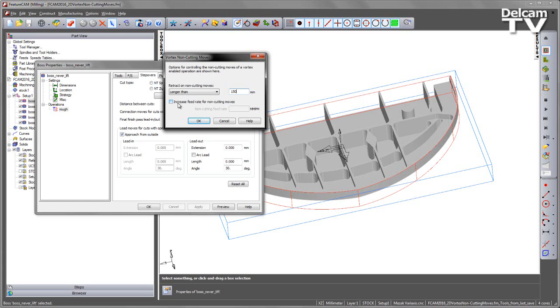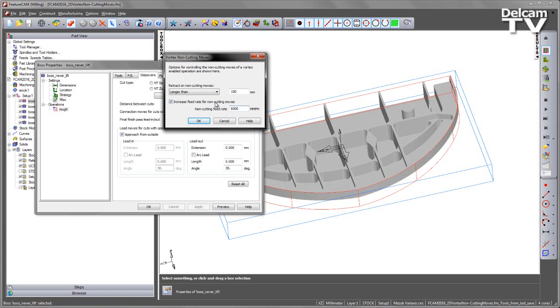Underneath this I have the option to increase the feed rate for non-cutting moves. If I check that box, I can enter a feed rate so any areas where the tool is not cutting, for example what we'd call a back trochoid, I can add a feed rate value, for example 6000mm per minute and the toolpath feed rate will increase where it's non-cutting.